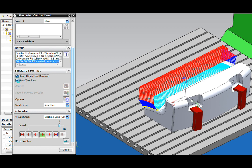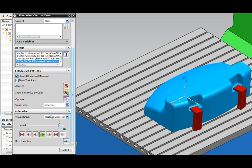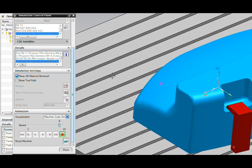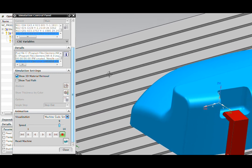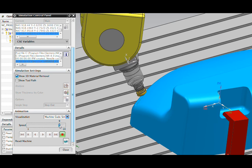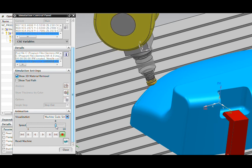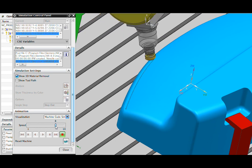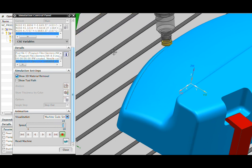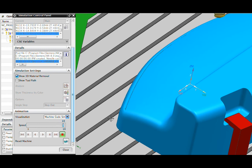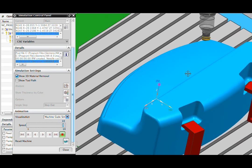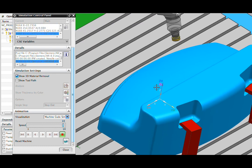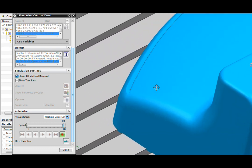Here, I'll turn on 3D material removal so that we can see this actually remove stock as the cutter moves through its operation. I'll speed this up so we can get through the first pass and show you just a little bit of the beginning of the second pass. Note, of course, that I can dynamically change my view as I'm simulating to focus in on areas that I'm interested in.